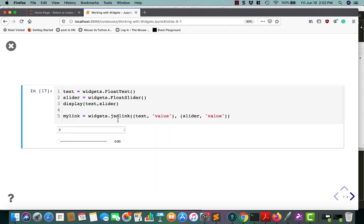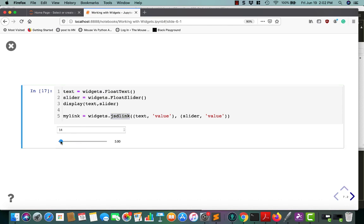So here we have JSD link. And if we run this, we can see that float text is causing the float slider to change. But if we mess with float slider, it has no effect whatsoever on float text. So this is kind of an unidirectional rather than bidirectional way of linking the widgets together.